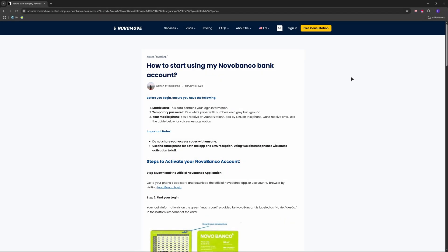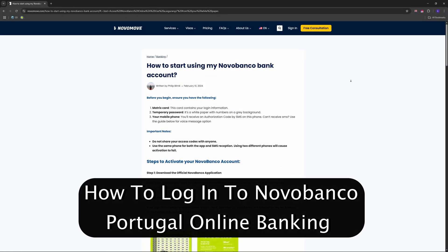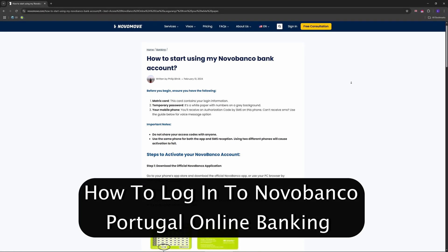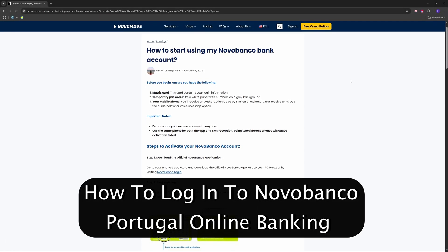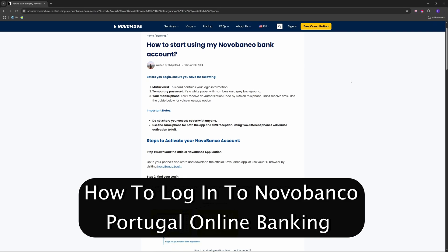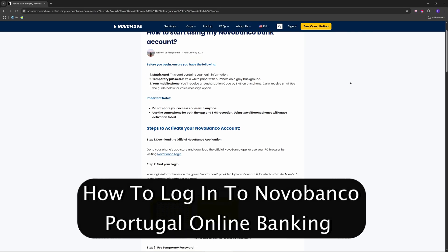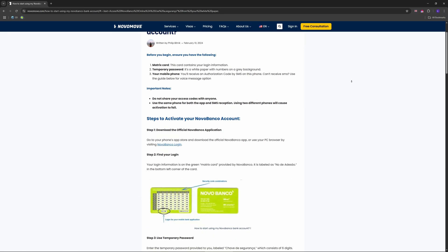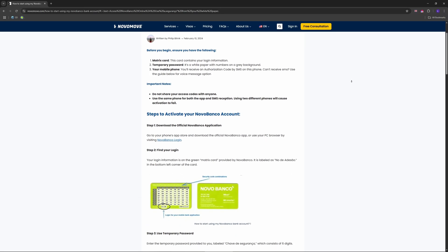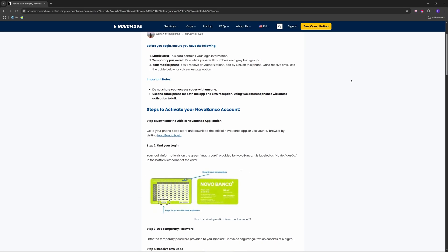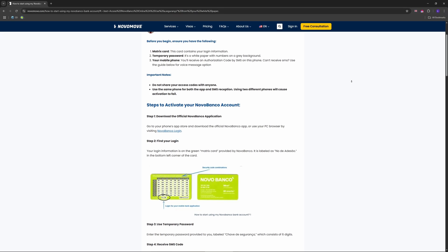Hey everyone, welcome to the channel. In this video I'm showing you how to log in to your Novobanco Portugal online banking, your key to managing money with one of Portugal's top banks in 2025.